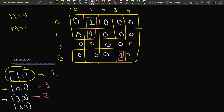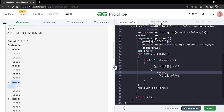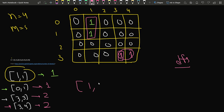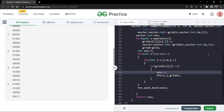We mark the count as 2 because there are two islands. After this, operation 3,4 marks cell 3,4 as 1. Since 3,4 is adjacent to 3,3, they form one connected component together, so the number of islands remains 2. In the end, what we return is a vector consisting of 1, 1, 2, 2 — the number of islands after every operation.